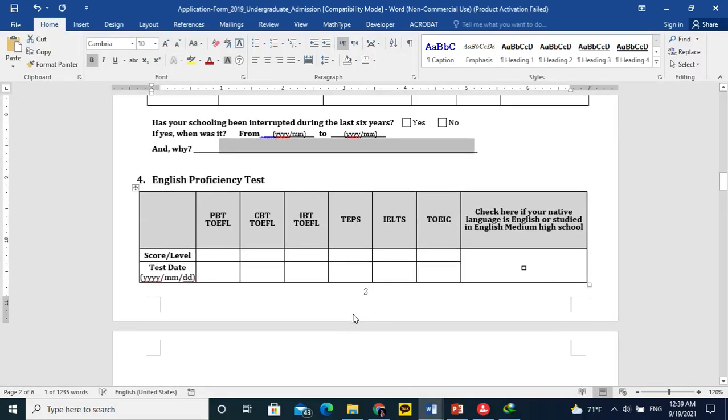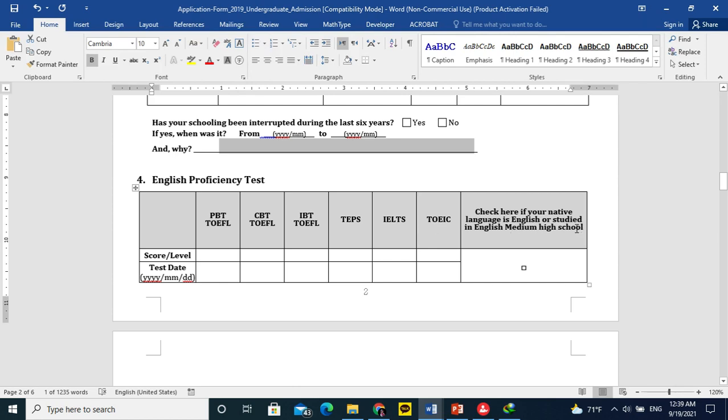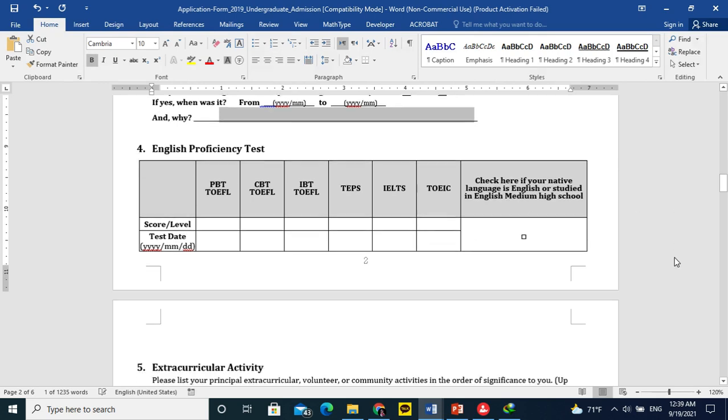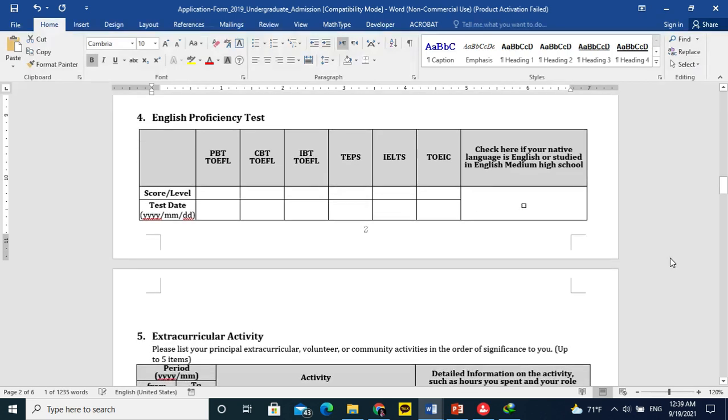English proficiency test. In the first video I told you that English proficiency certificate is not compulsory. You can only get the English medium high school certificate or English proficiency certificate from your school. They will write a letter for five or six lines that your medium of instruction and your exam and your books were in English. So you can read, listen and speak English very well.